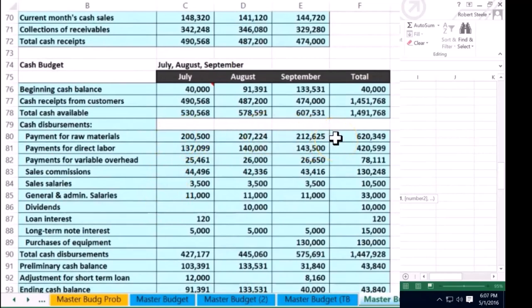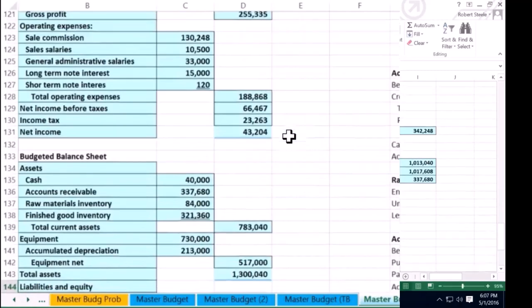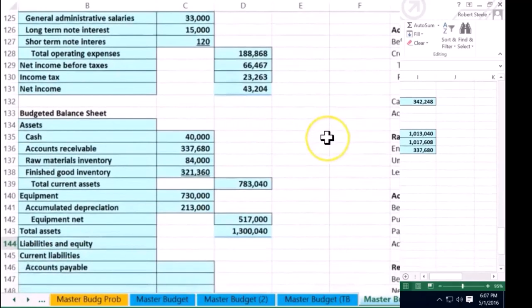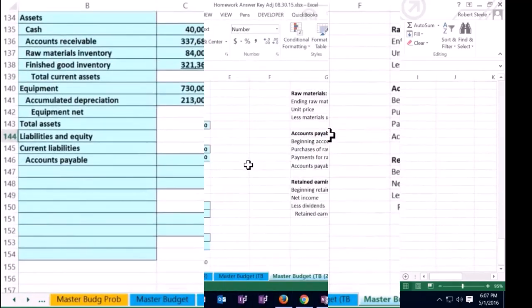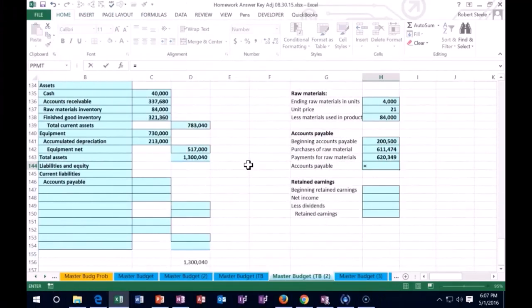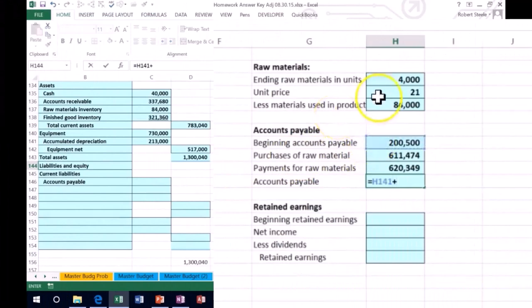So we have the cash disbursements here and we're looking for the payment for material. We could have just taken the total, the $623,349, or we could sum up the column. It's going to add up to the $623,349 for July, August, and September. These are what we paid off.